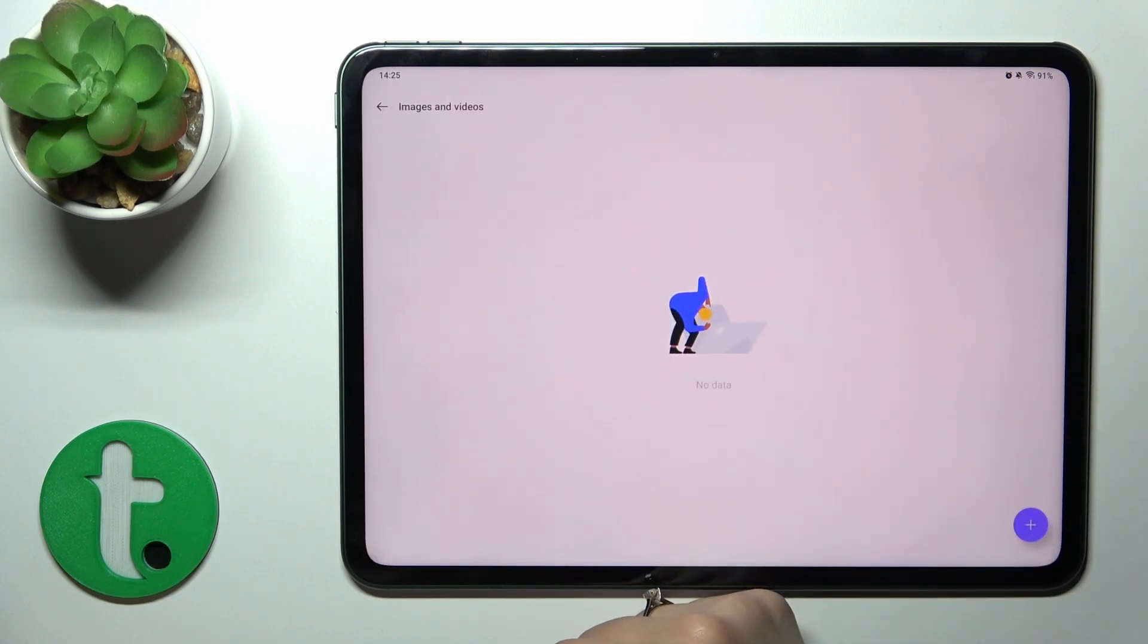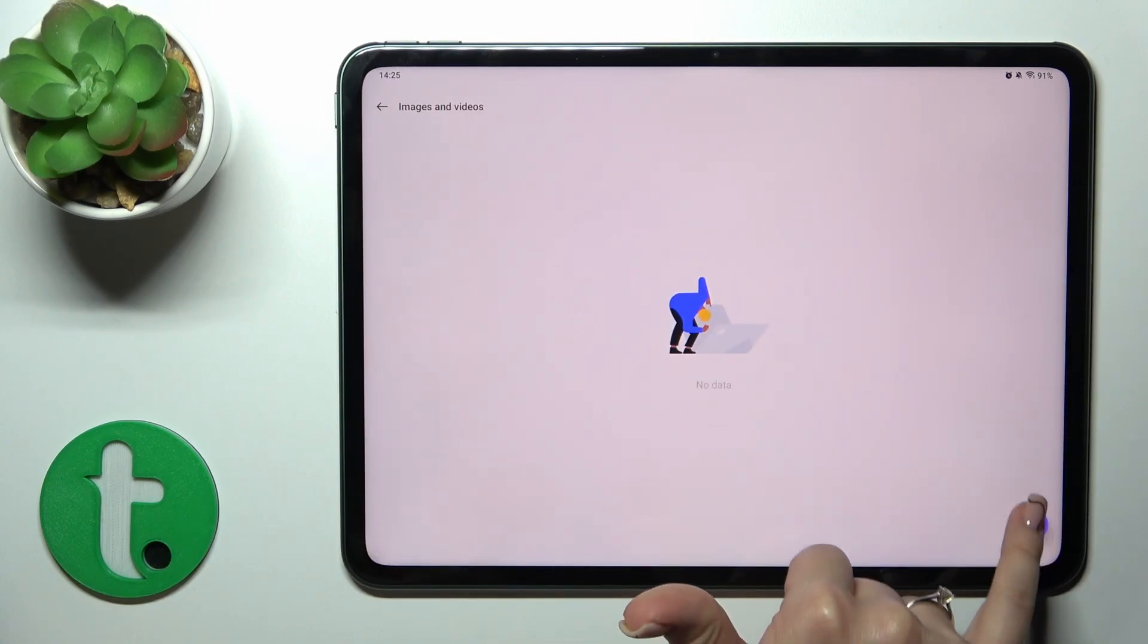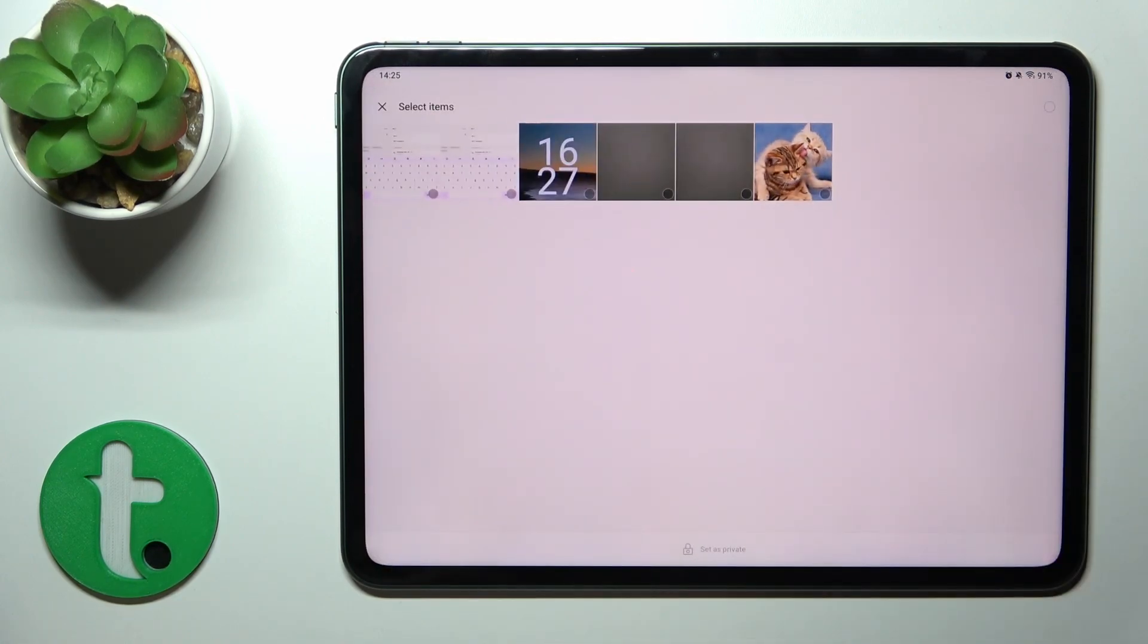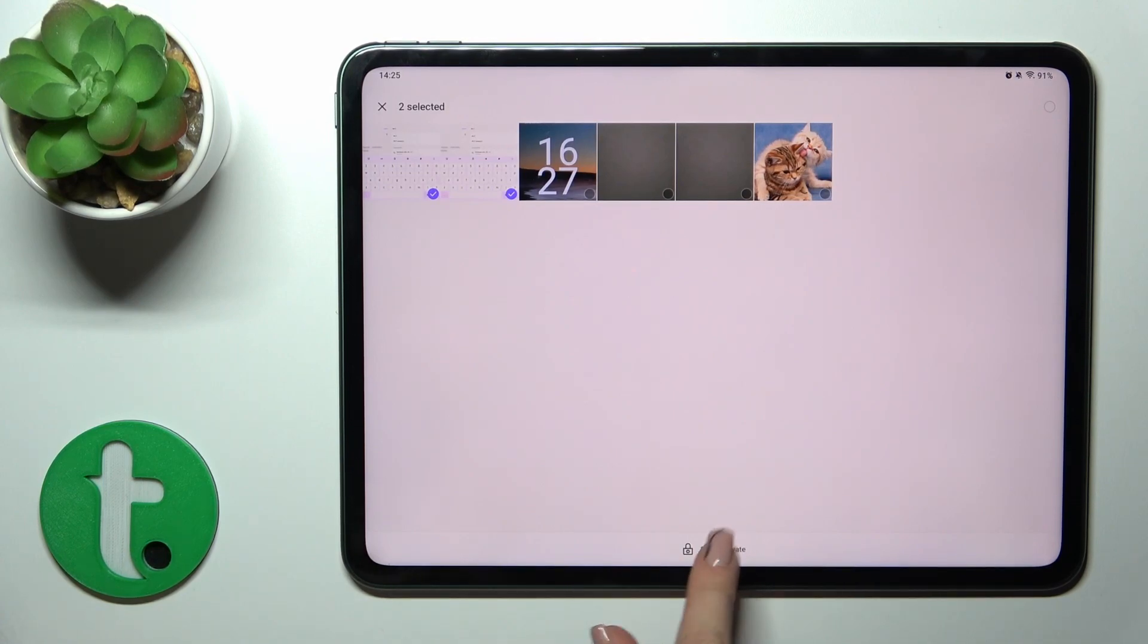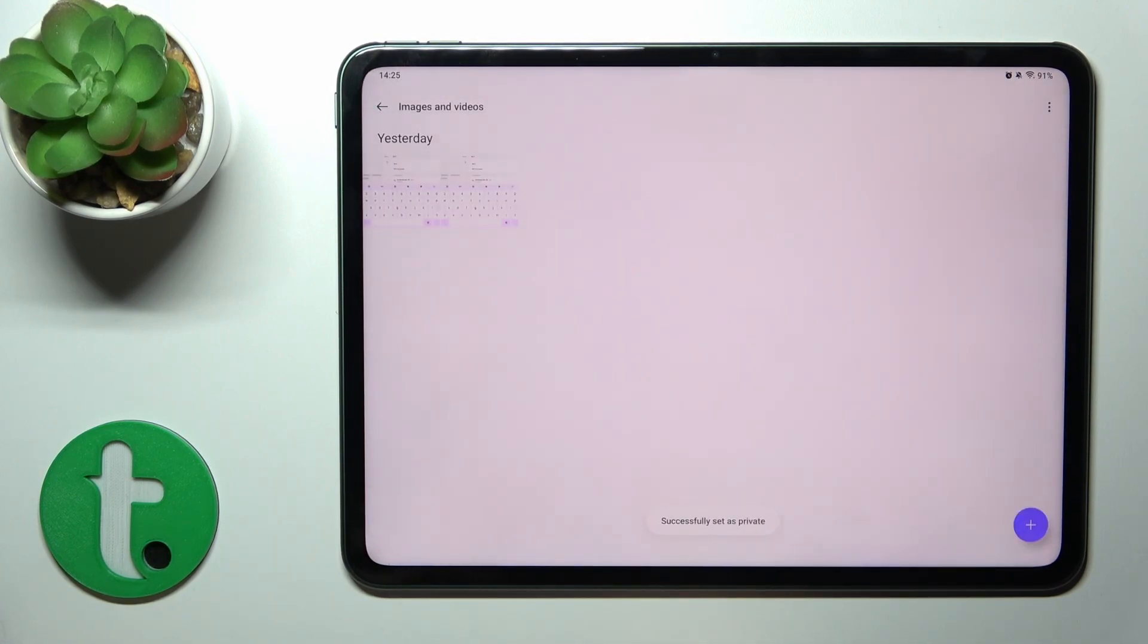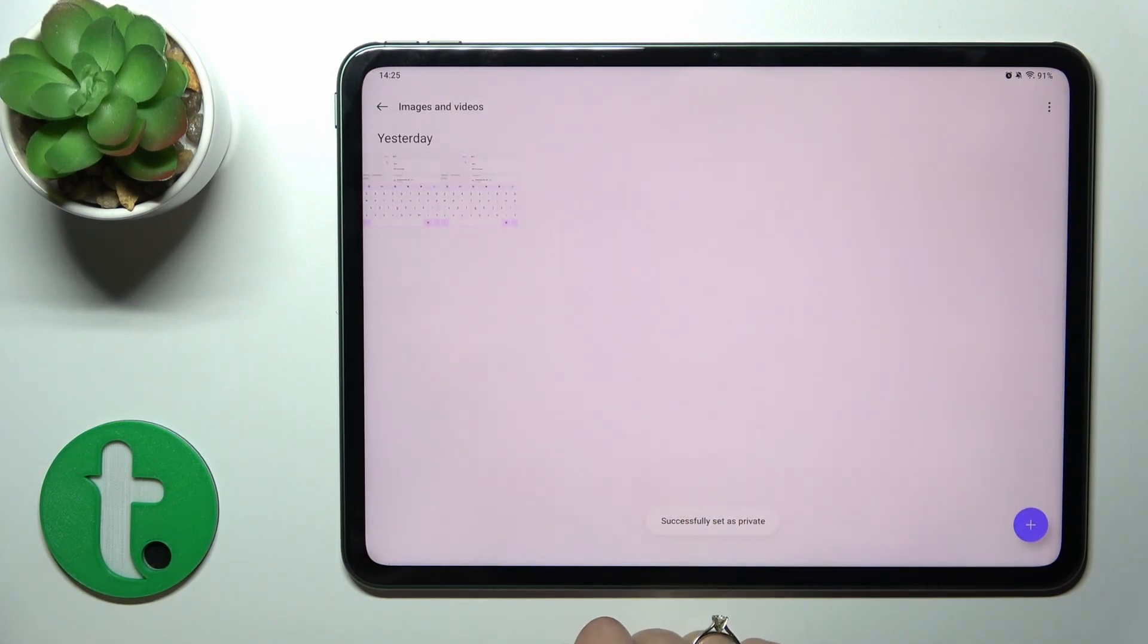Just tap images and videos. Click the plus icon in the right corner and select photos you want to hide. Click set as private. Successfully set as private. OK.